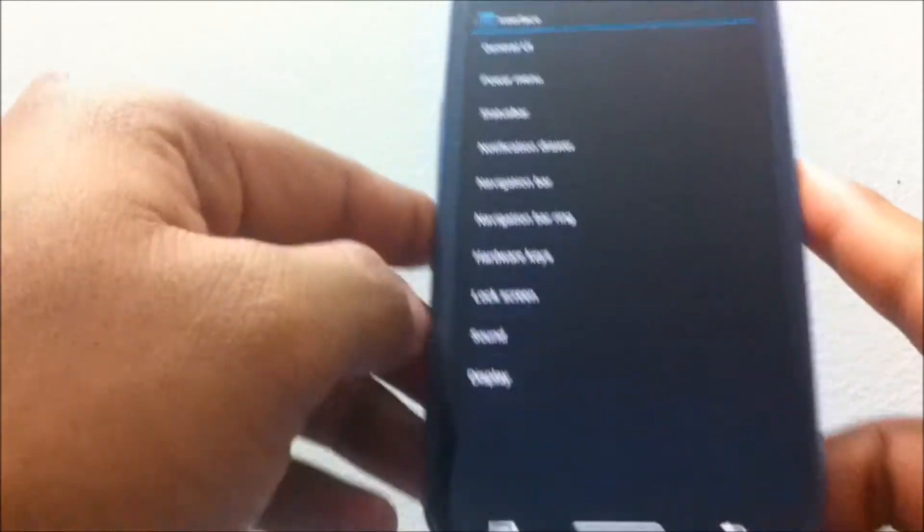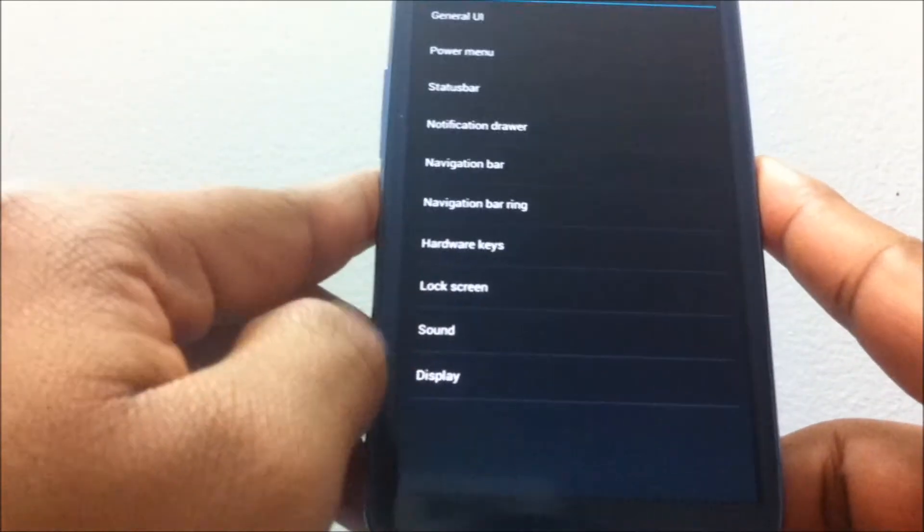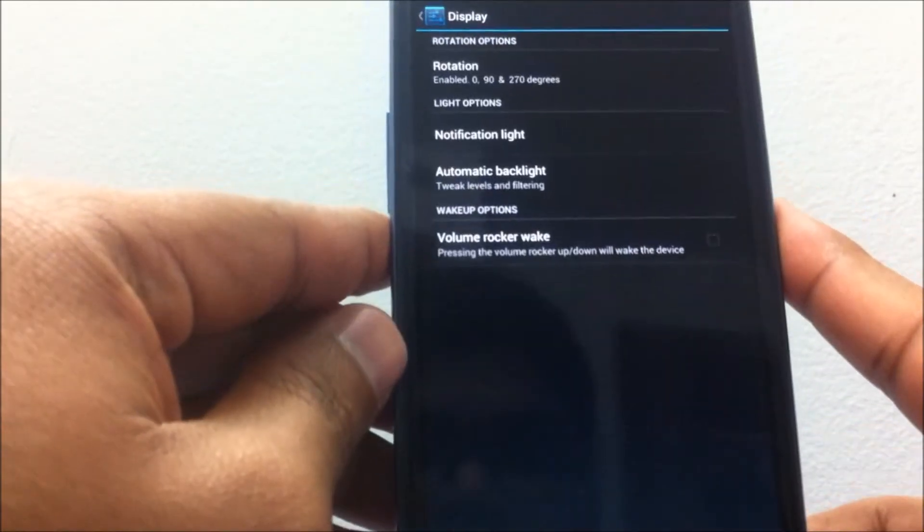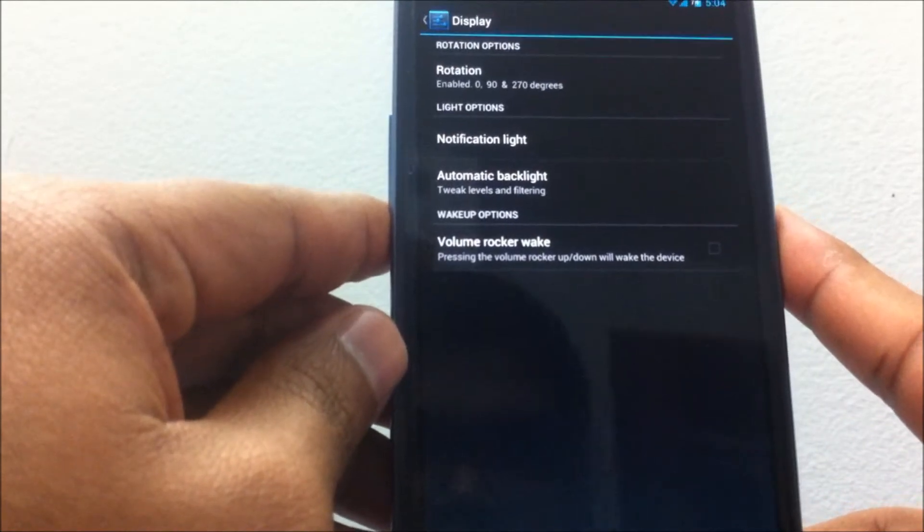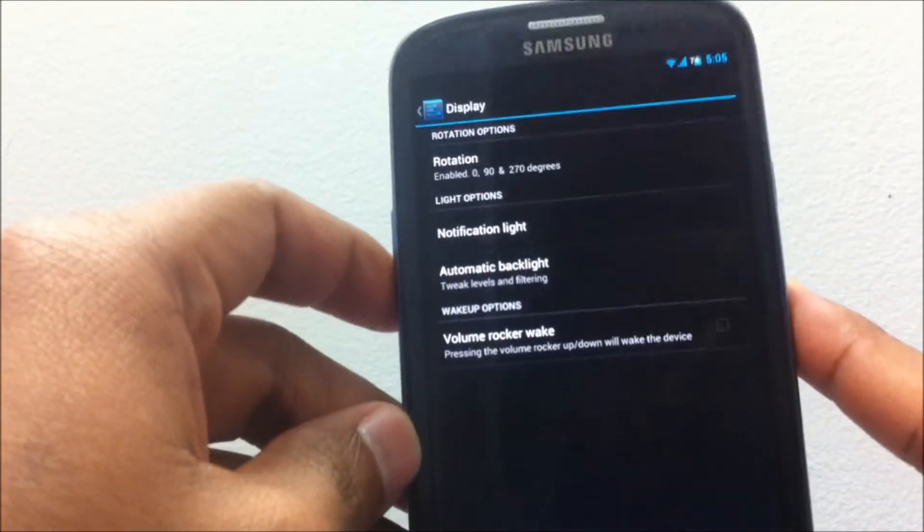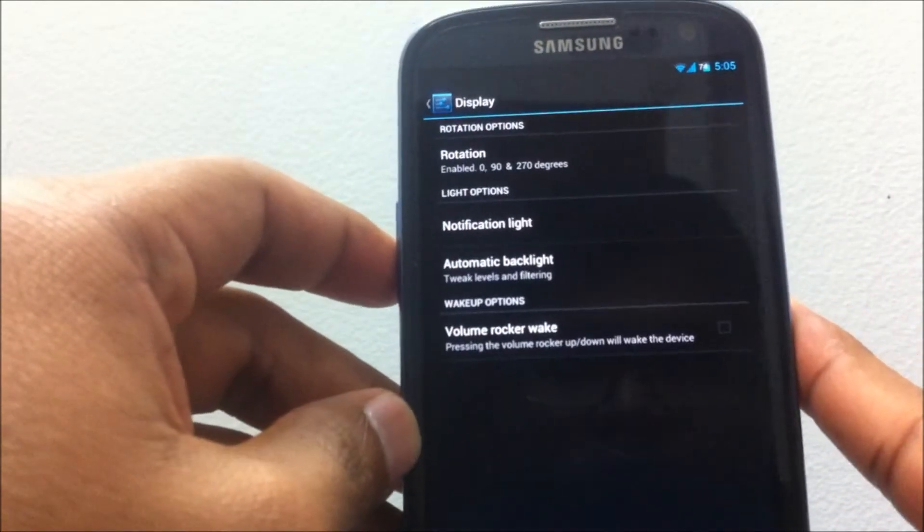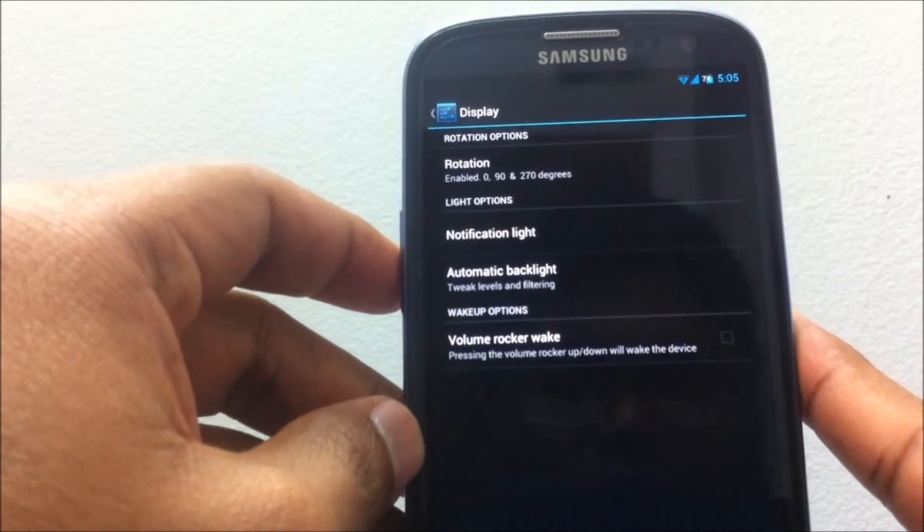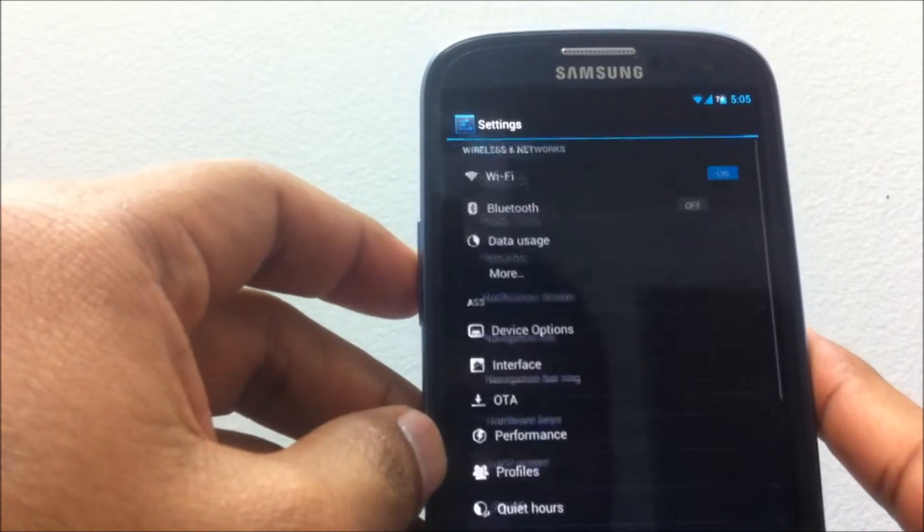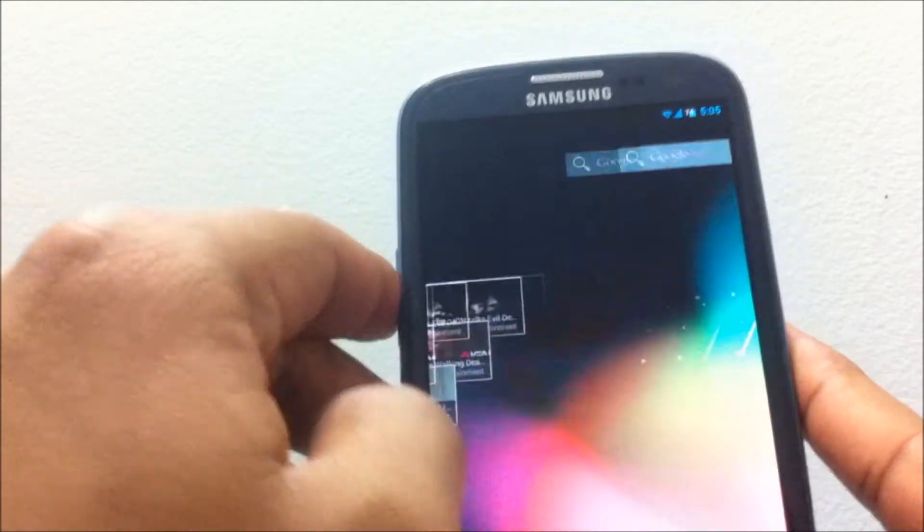Finally, you do have display-related options where you can control the rotation of the device, also the notification light, and the automatic backlight setting as well.